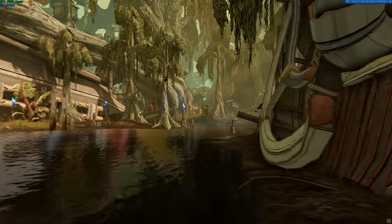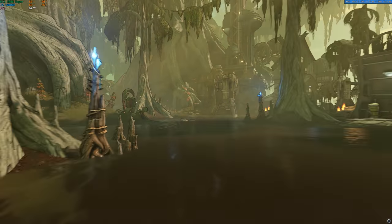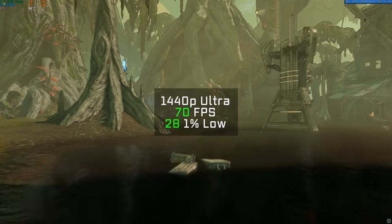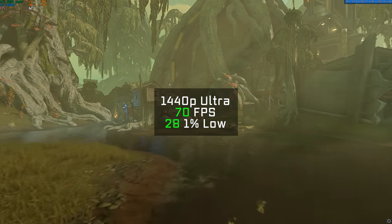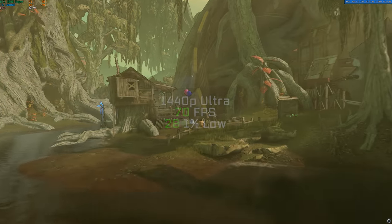Next up was Borderlands 3. Check out those temperatures, by the way, for both the GPU and the CPU. Definitely staying nice and chilly in this build. And here in 1440p ultra settings, I got an FPS average of 70.